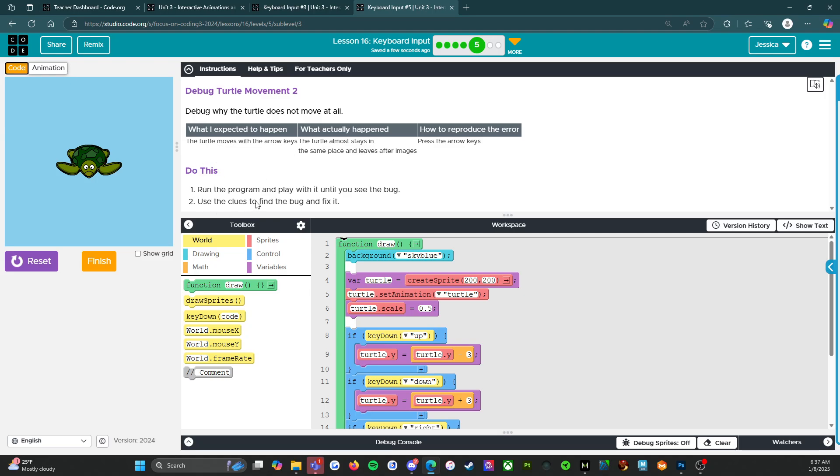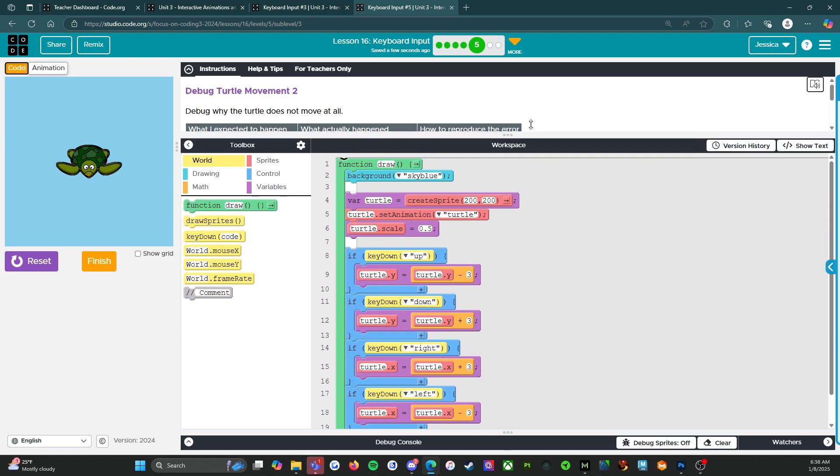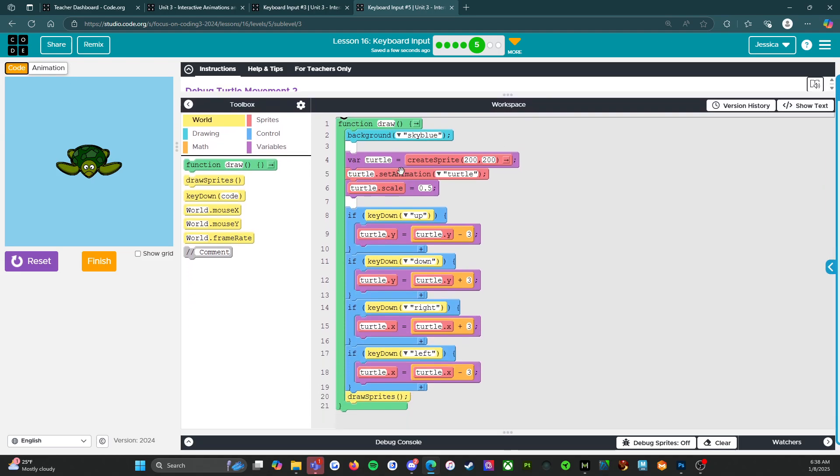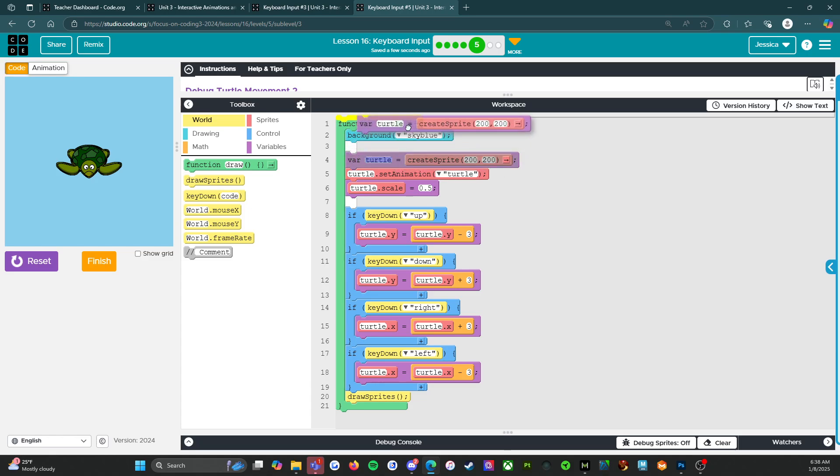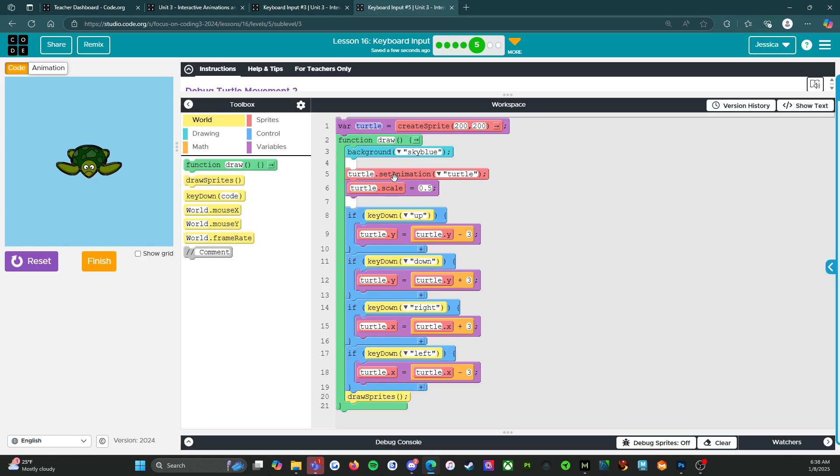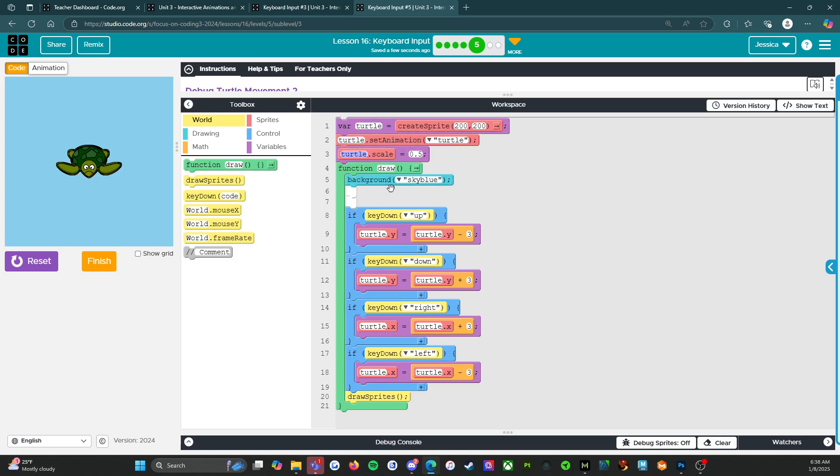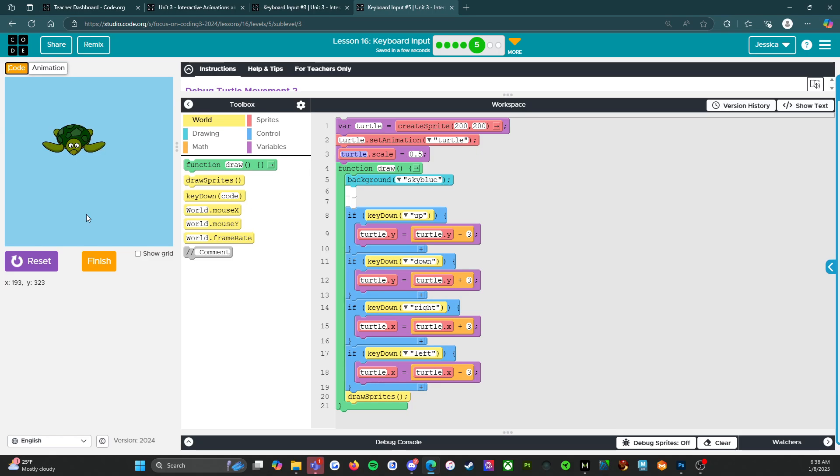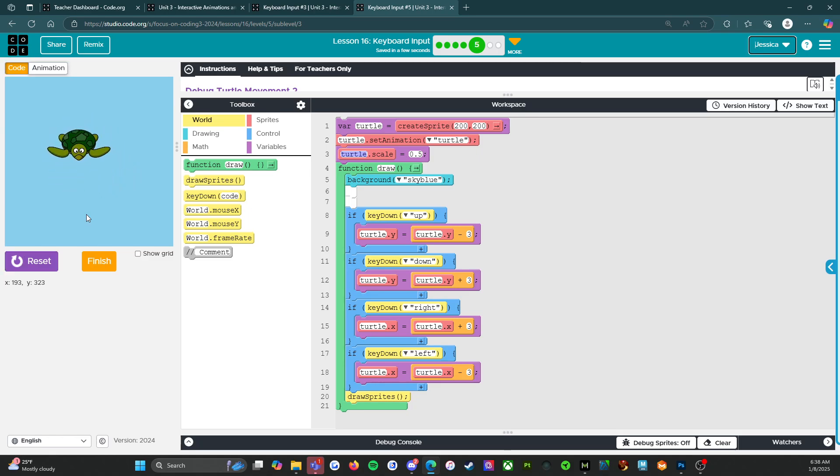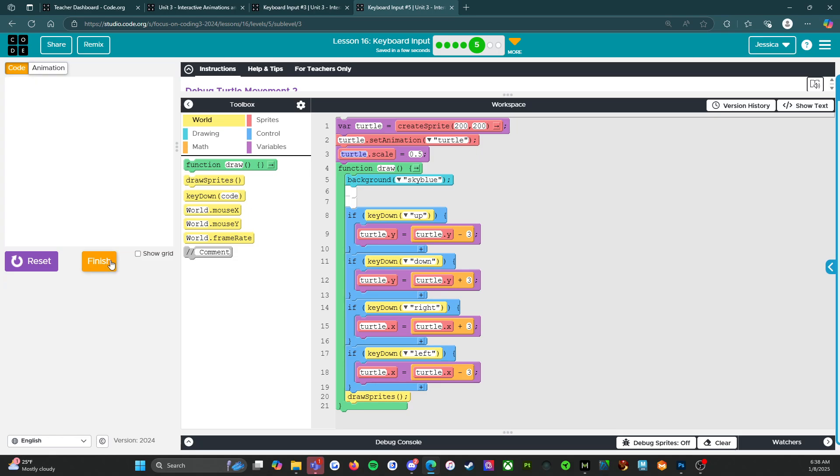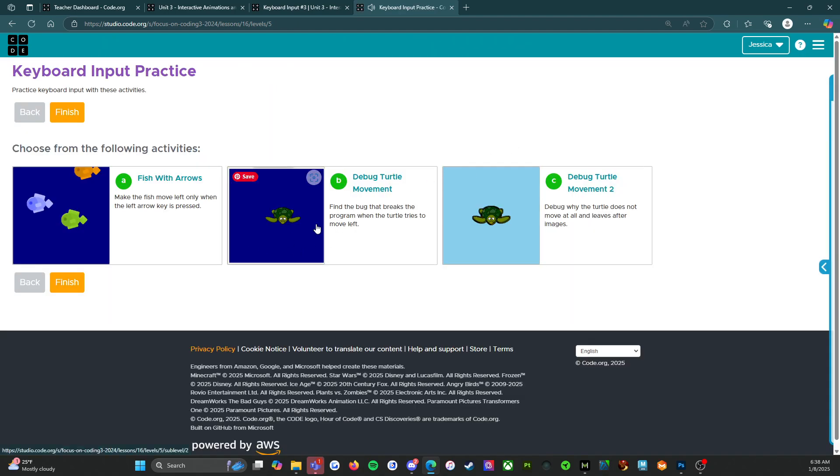So do this. Run the program and play with it until you see the bug. We definitely saw it. Use the clues to find the bug. I think what's going on here is these three things. These three things need to be outside the loop. Let's reset and run. So if I did that correctly, there we go. Oh, all right. We got a swimming turtle. Excellent. Solve that. I think that's all the activities on the practice level. They are A, B and C.